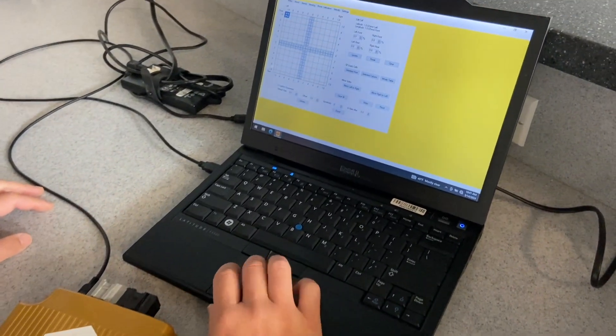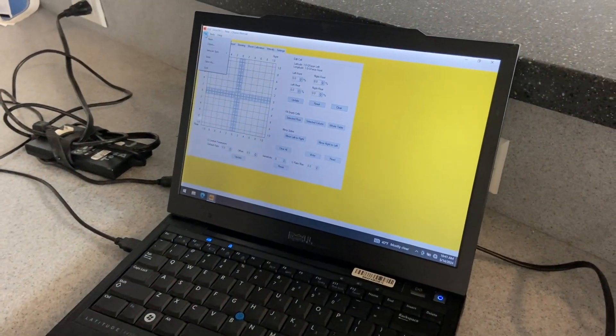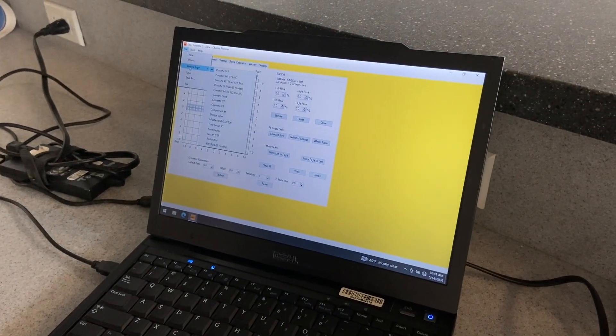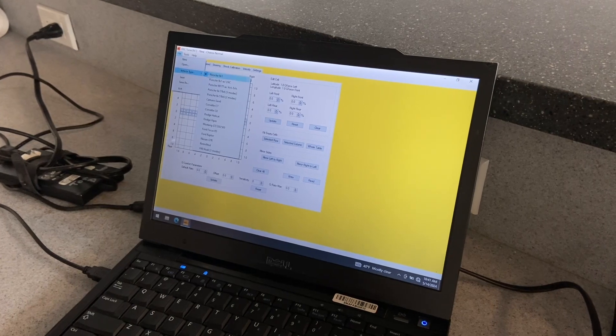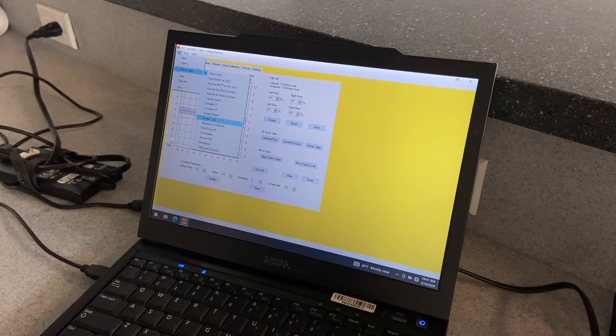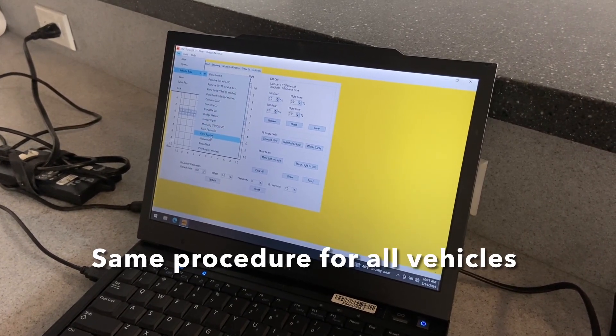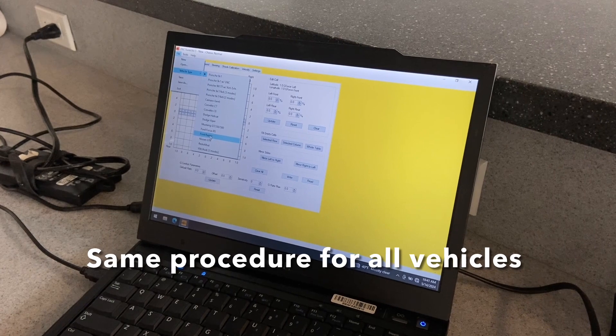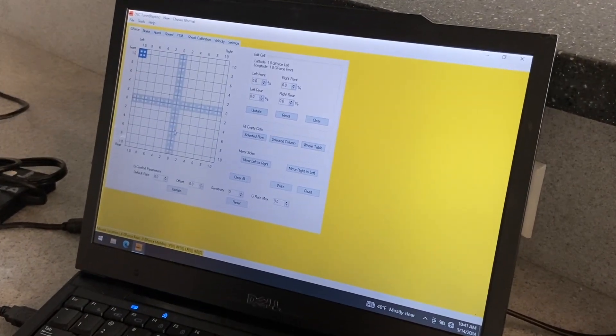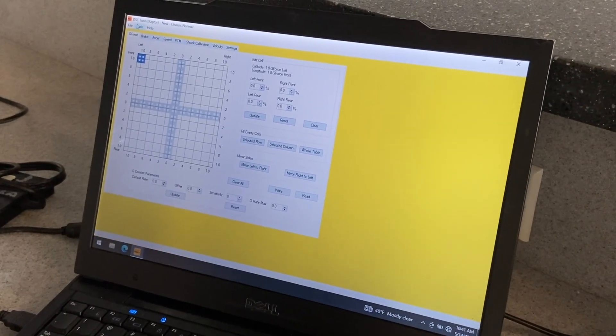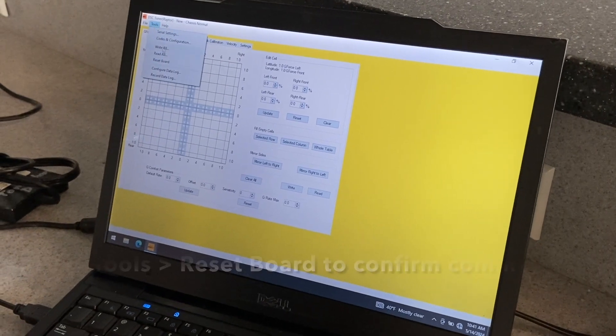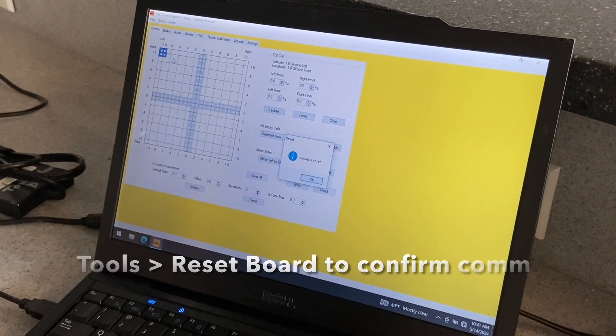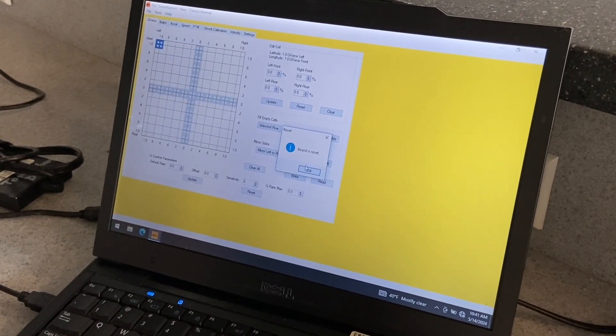And as always, select the vehicle type. So again, for this demonstration, we will be using the Ford Raptor, but it is the same for every application. So once we have the vehicle selected, we'll go to Tools, Reset Board, just to make sure we have connection.